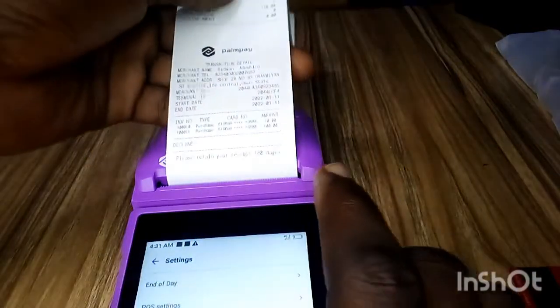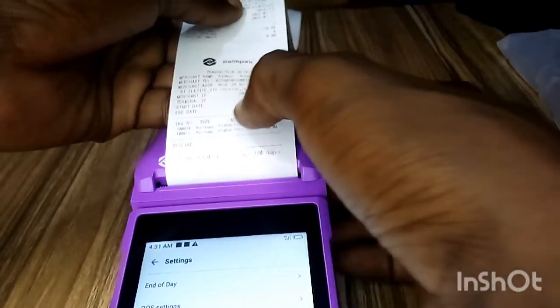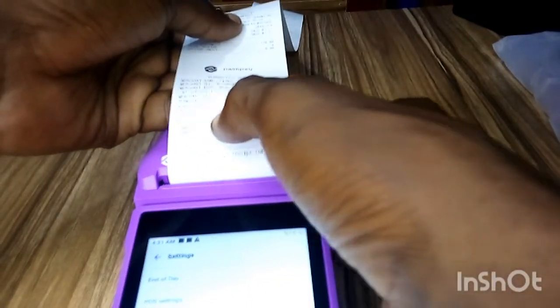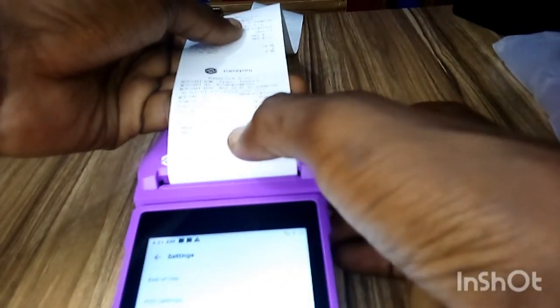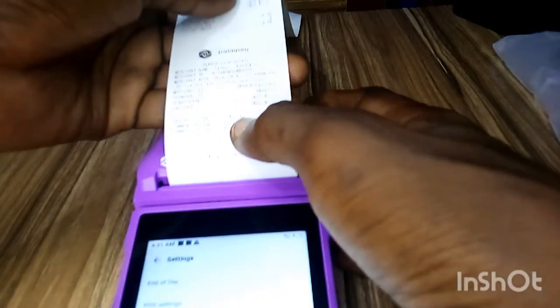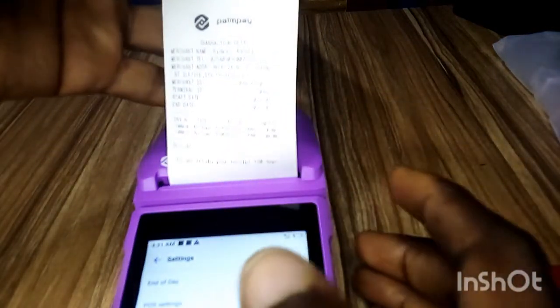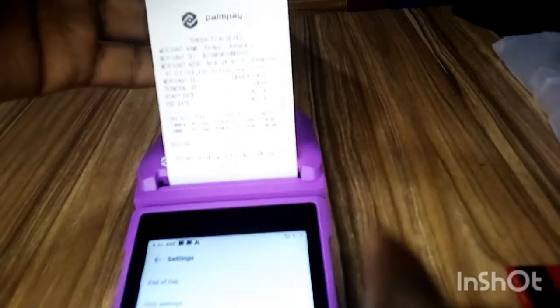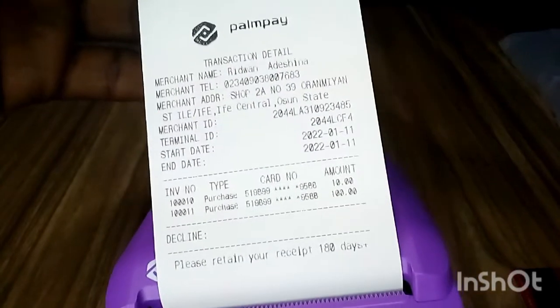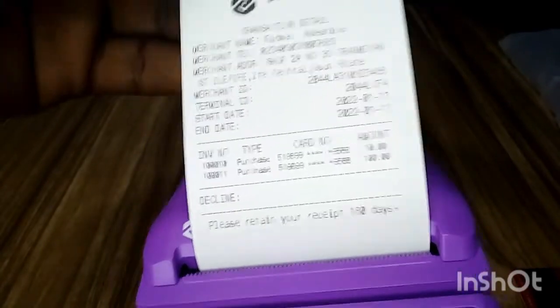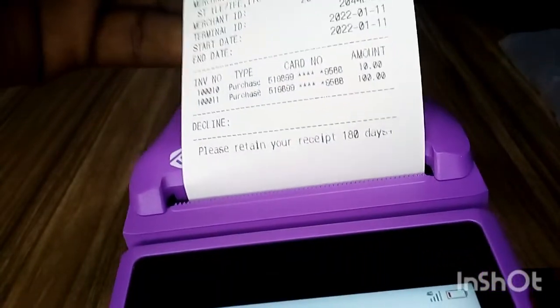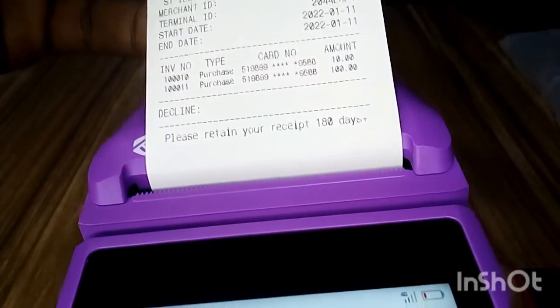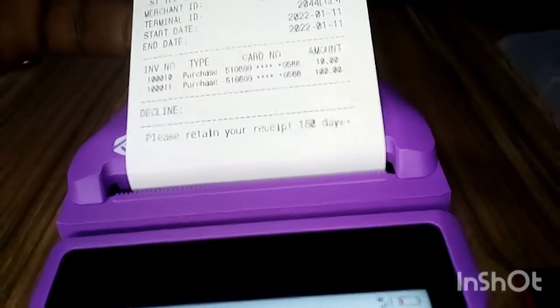receipt. You can see on this particular day I've been testing this POS terminal. I've done some transactions on this terminal, so you can see